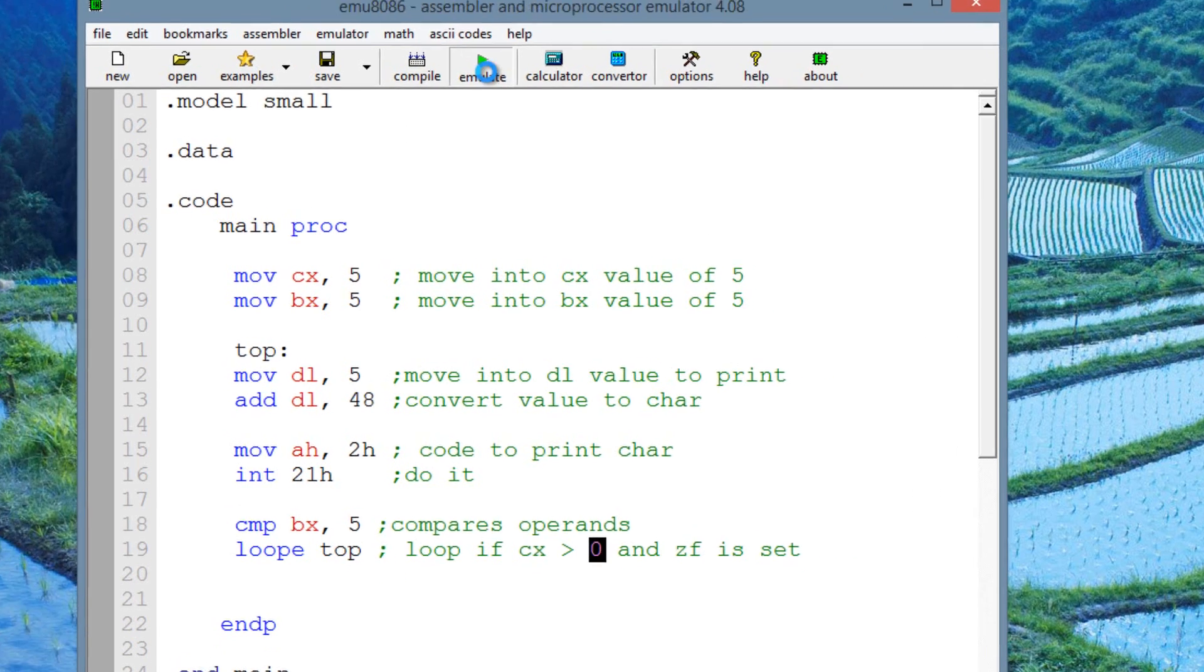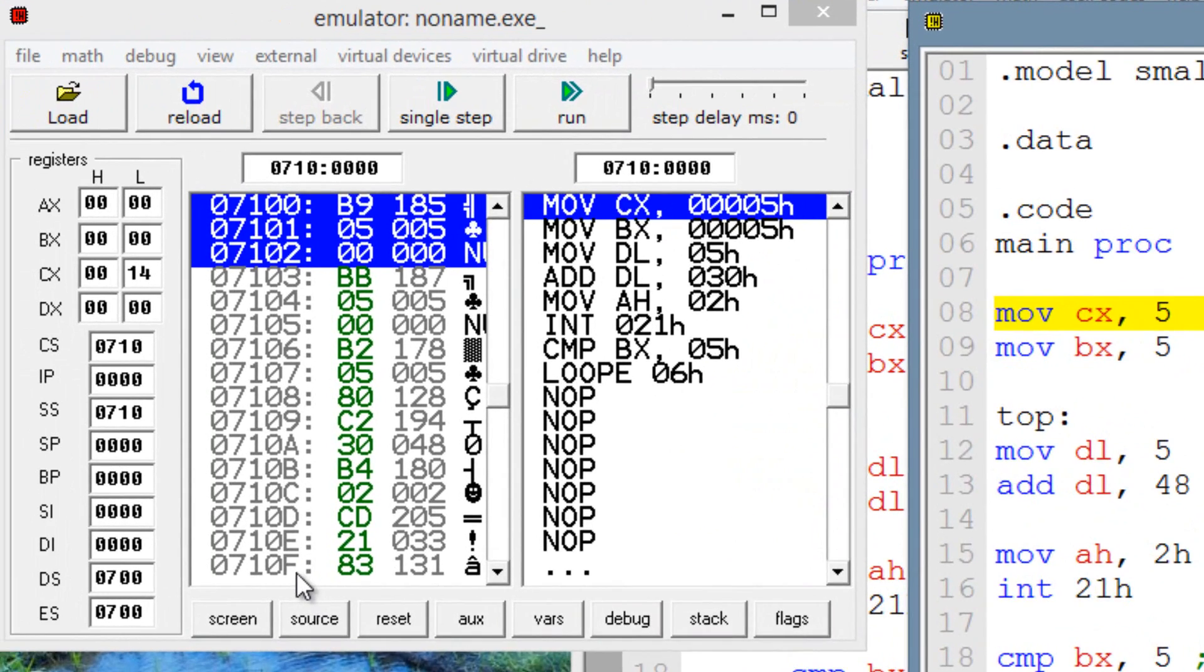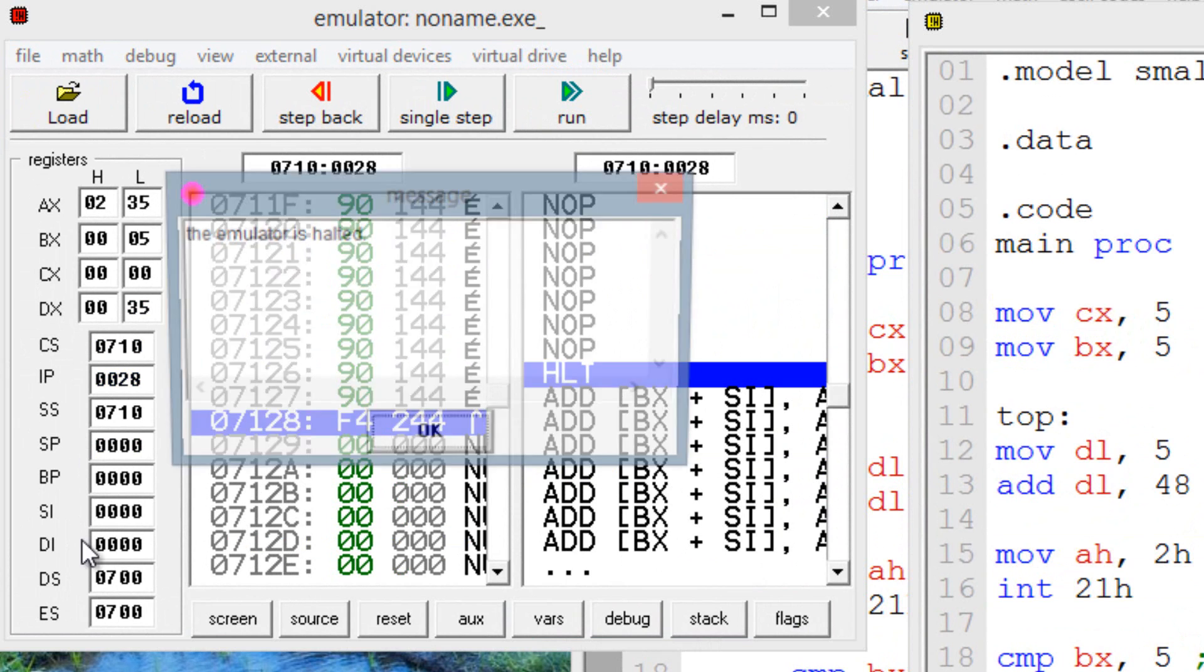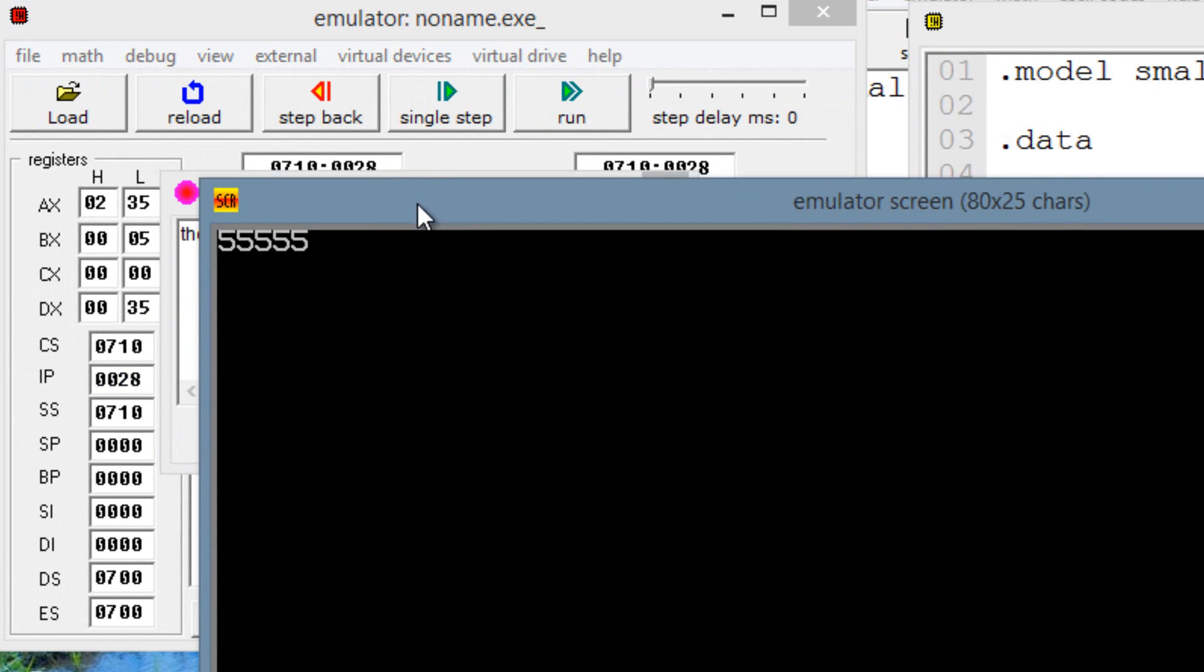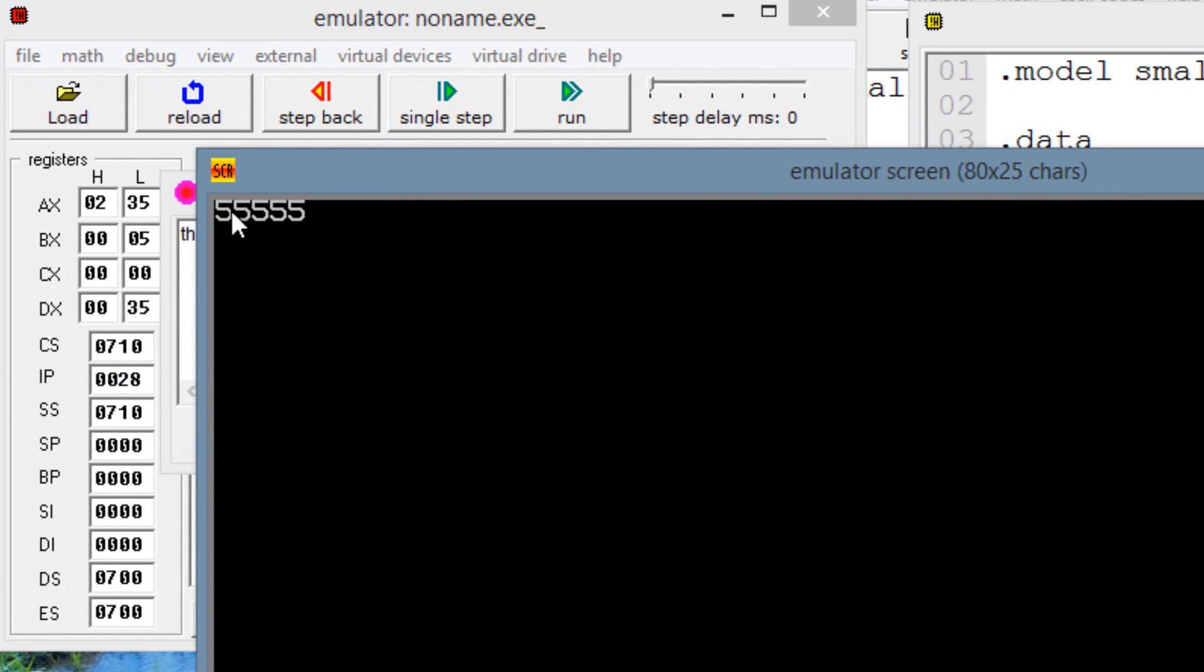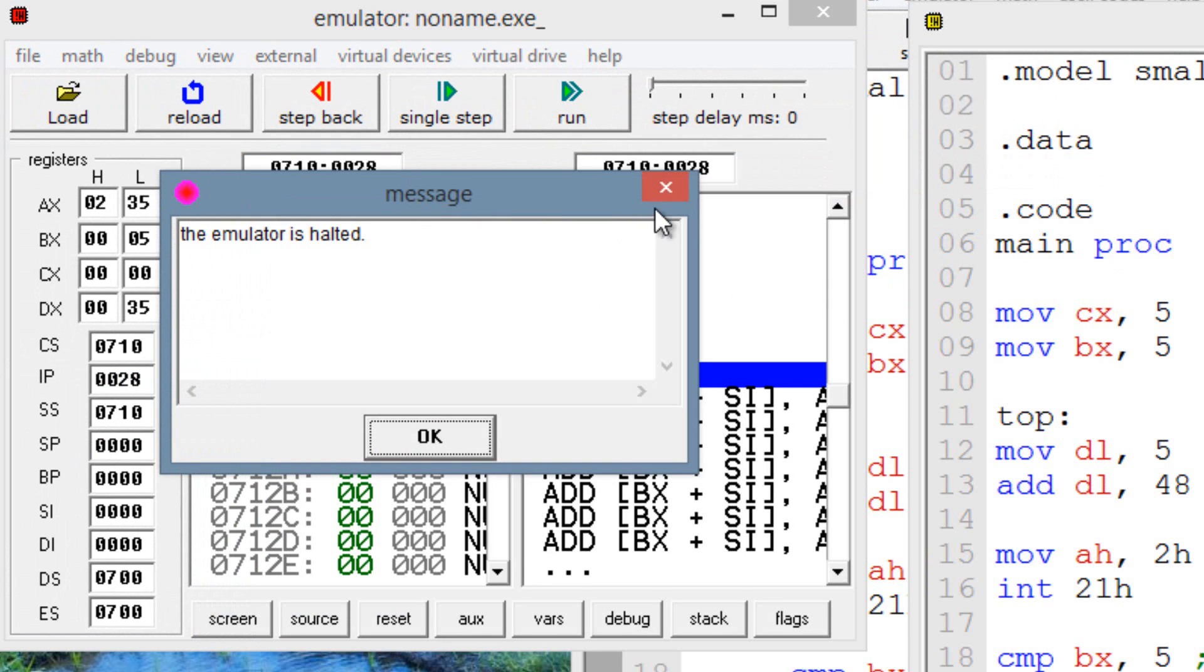So let's hit emulate. Let's hit run. And as you can see over here, it printed out 5 five times. That's exactly what we wanted it to do.